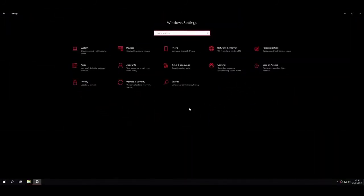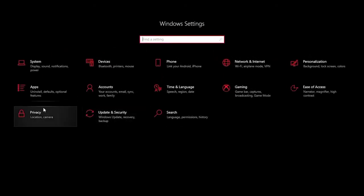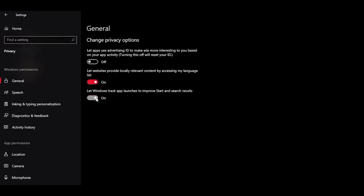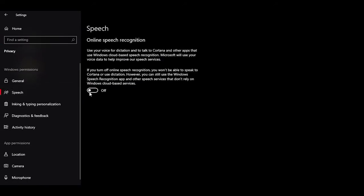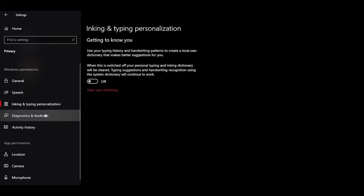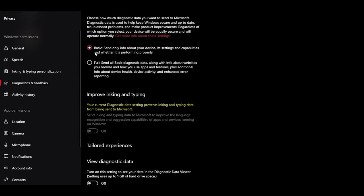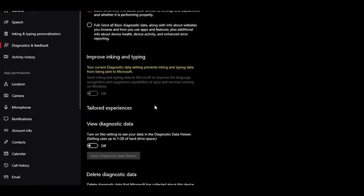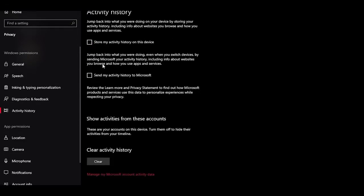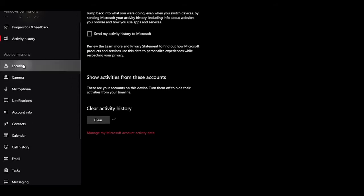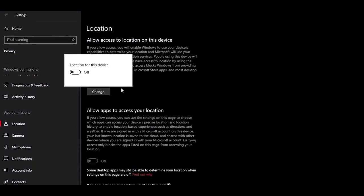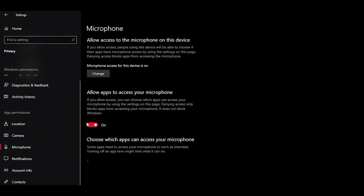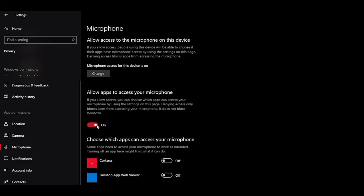The following steps are probably the most important ones in Sequence 2. Head into the Privacy tab. Under General, turn everything off. Under Speech, turn off Online Speech Recognition. Set Inking and Typing Personalization to off. Set Diagnostics and Feedback to Basic, and further down set Feedback Frequency to Never. Delete the diagnostic data. Head into Activity History, untick the option, and clear activity history. Under Location, turn off location access. Under Microphone, make sure this is set to On — some users experience mic issues because it's disabled here.